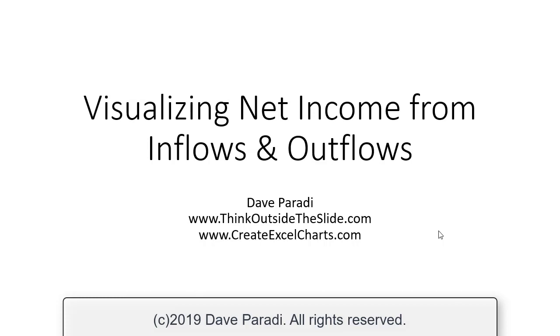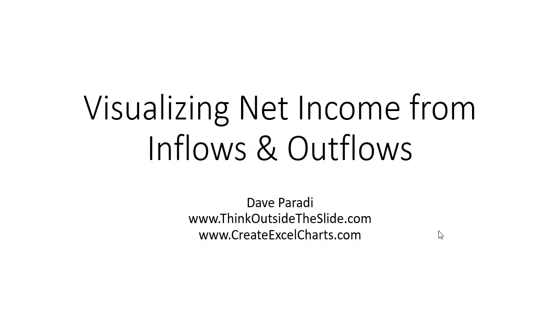Dave Parity here. Just a quick video on how we can visualize net income from your inflows and outflows to the net income statement.